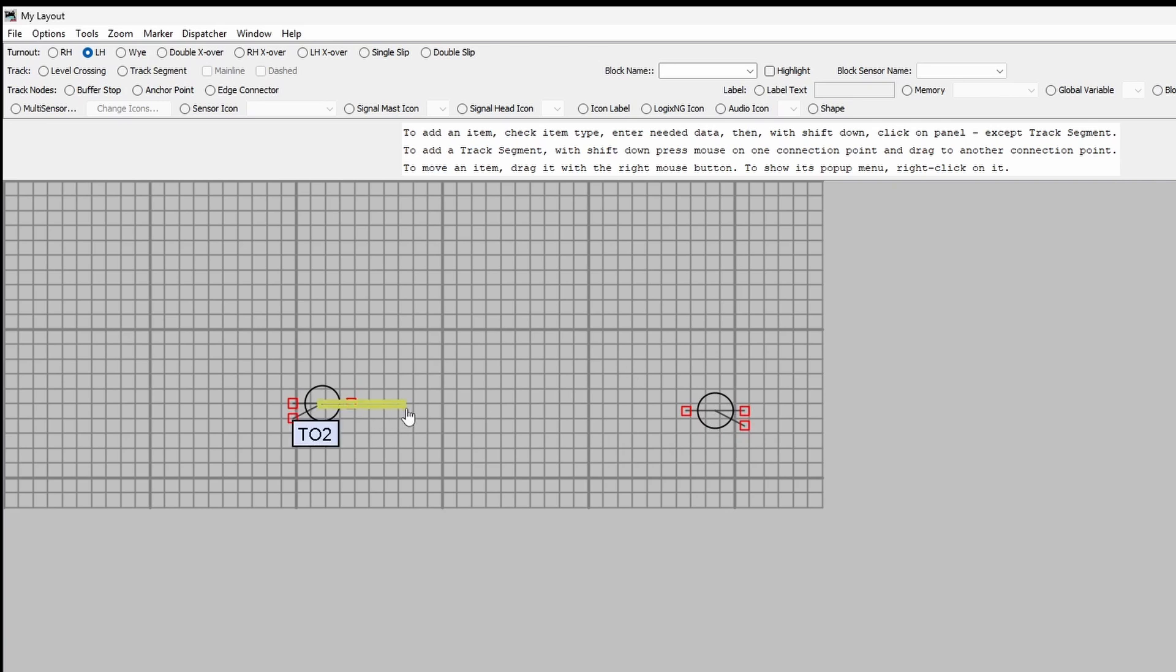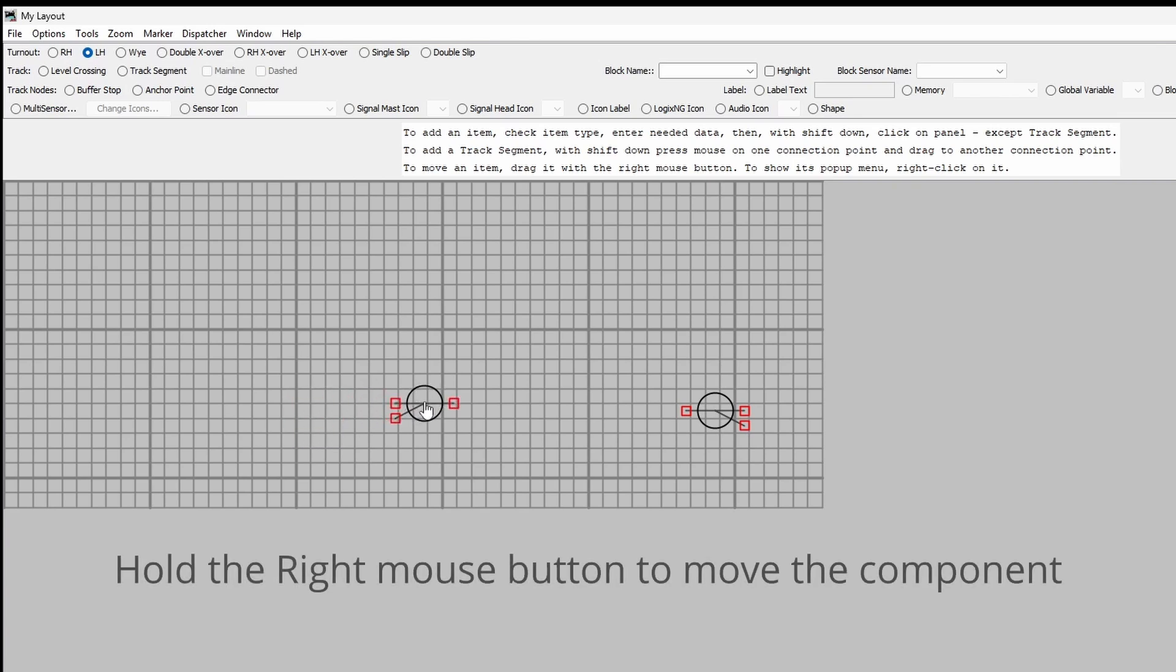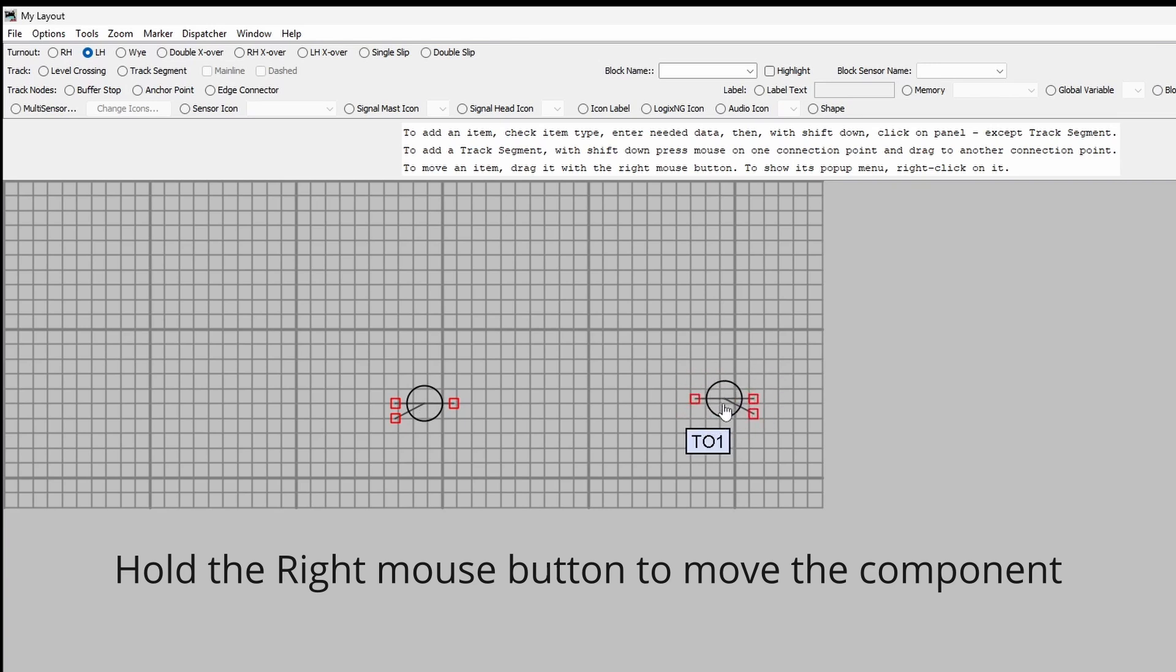So now I've got two points, one here and I'll just line it on there and one here. Just by right clicking, I'm moving that about.